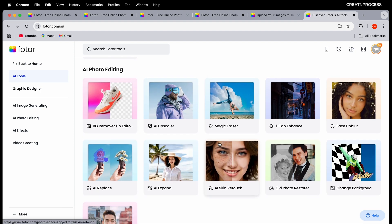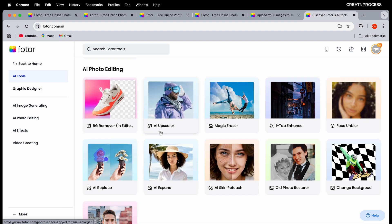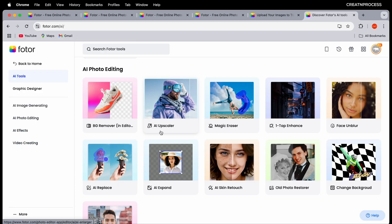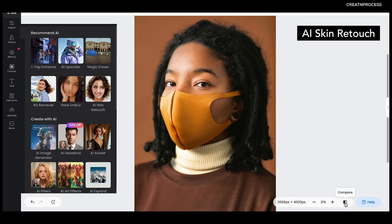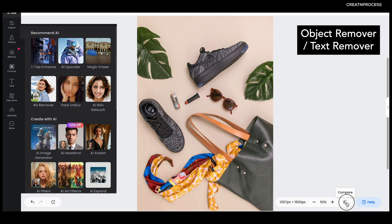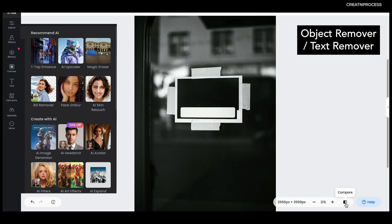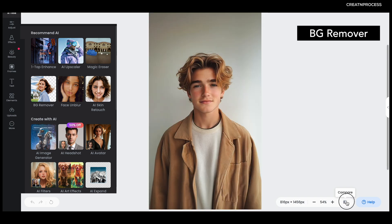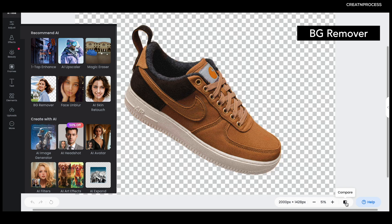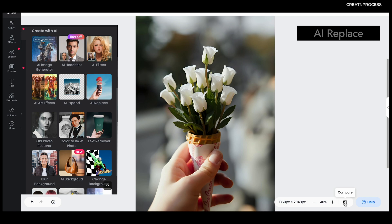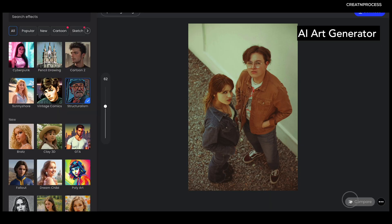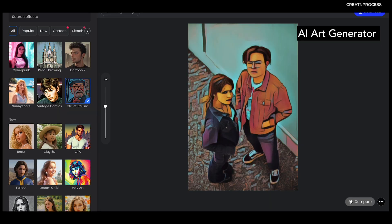Fottor has a lot of great AI tools that make photo editing simple and quick. Here's what we'll cover in this tutorial: AI photo enhancer, AI skin retouch, AI object remover or text remover, AI background remover, AI replacement, AI expand, and lastly AI art generator.